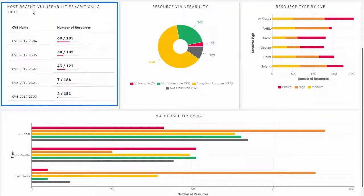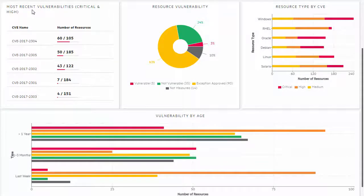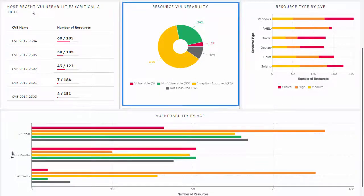This graph displays the most recent vulnerabilities and the number of resources that are impacted by those vulnerabilities. This shows the resource vulnerability exposure. The color-coded segments show the distribution of resource vulnerabilities.